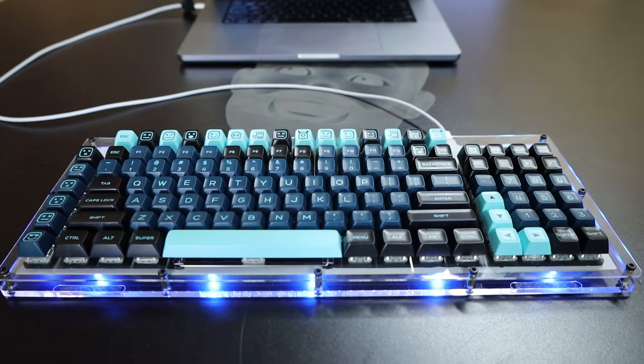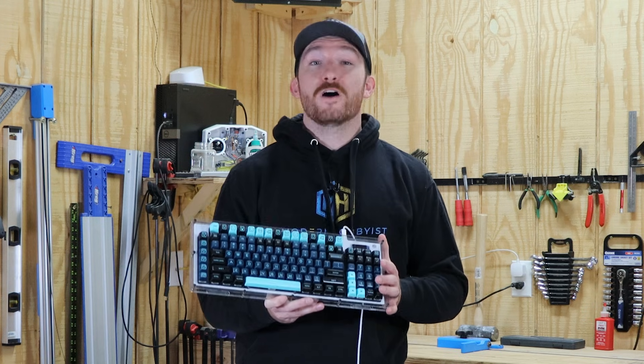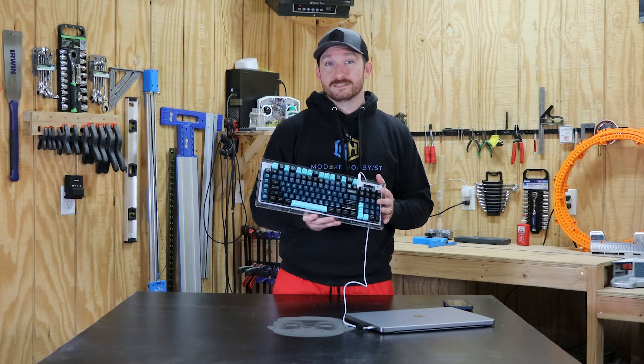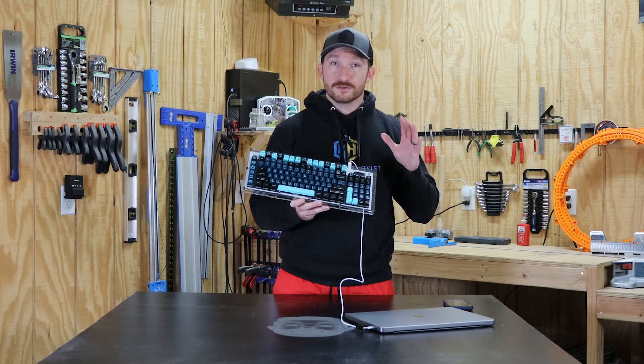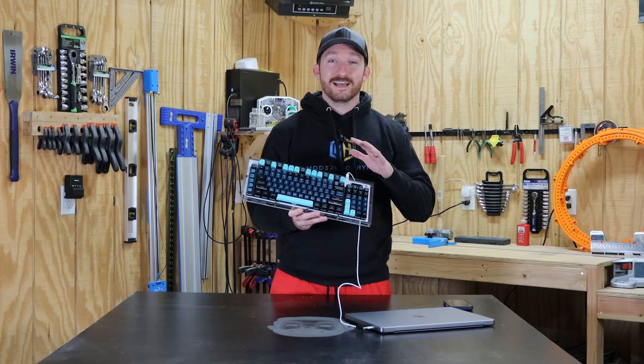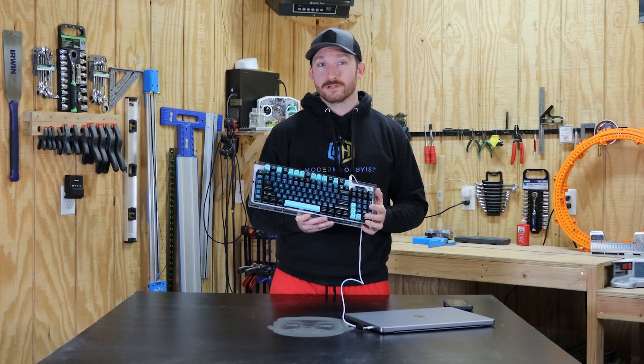Is this keyboard perfect? No. But I love it all the same and I have learned so much through this process that I can't wait to get started on the next board.